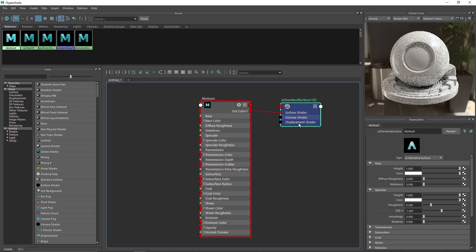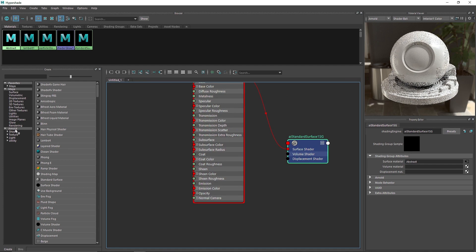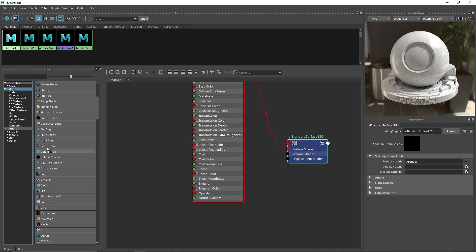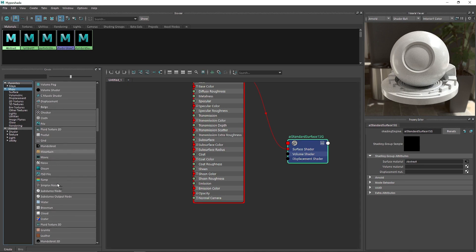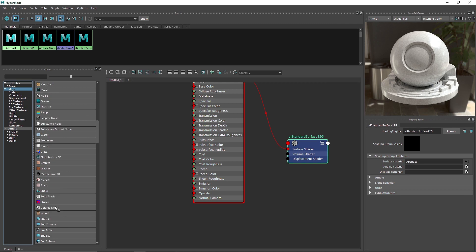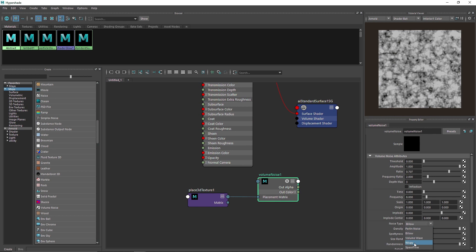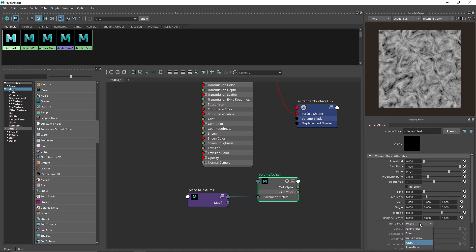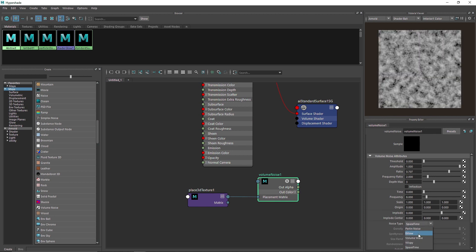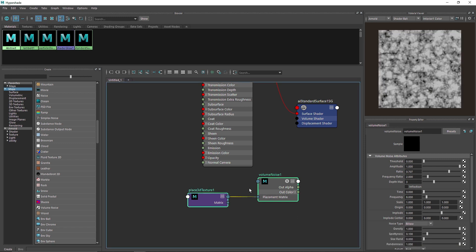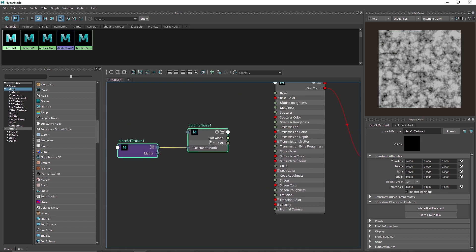So this is what we have now. There are a few things we can do for the displacement. There are a lot of different noises in Maya that you can use — you have AI noise, cell noise as well. Here you'll find something called Volume Noise. The good thing about the Volume Noise is you'll find a noise type, and here you can find different types of noise patterns like wispy, spacetime, billow, pearly noise, volume waves, and so on. I'm gonna go with a pattern something like this.